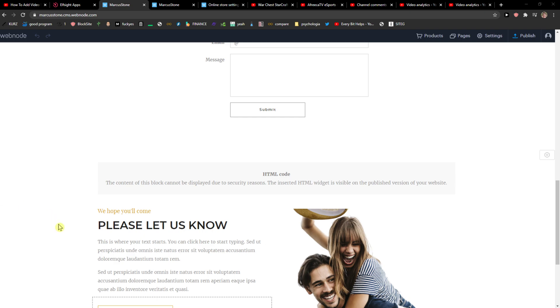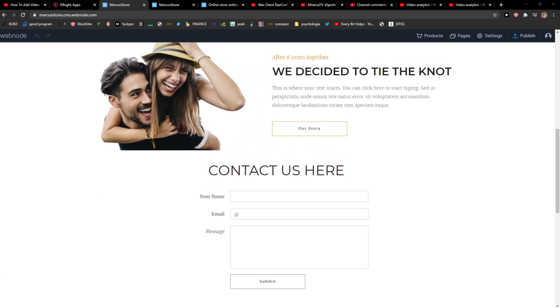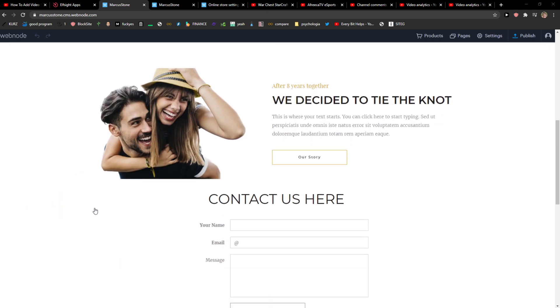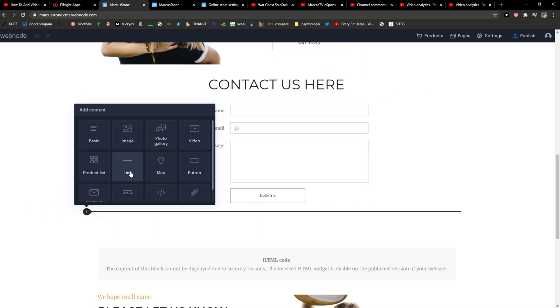Everybody, my name is Markas and in this video I will show you how you can simply insert a file in Webnote. So let's start. The first thing you want to do is just click plus here.